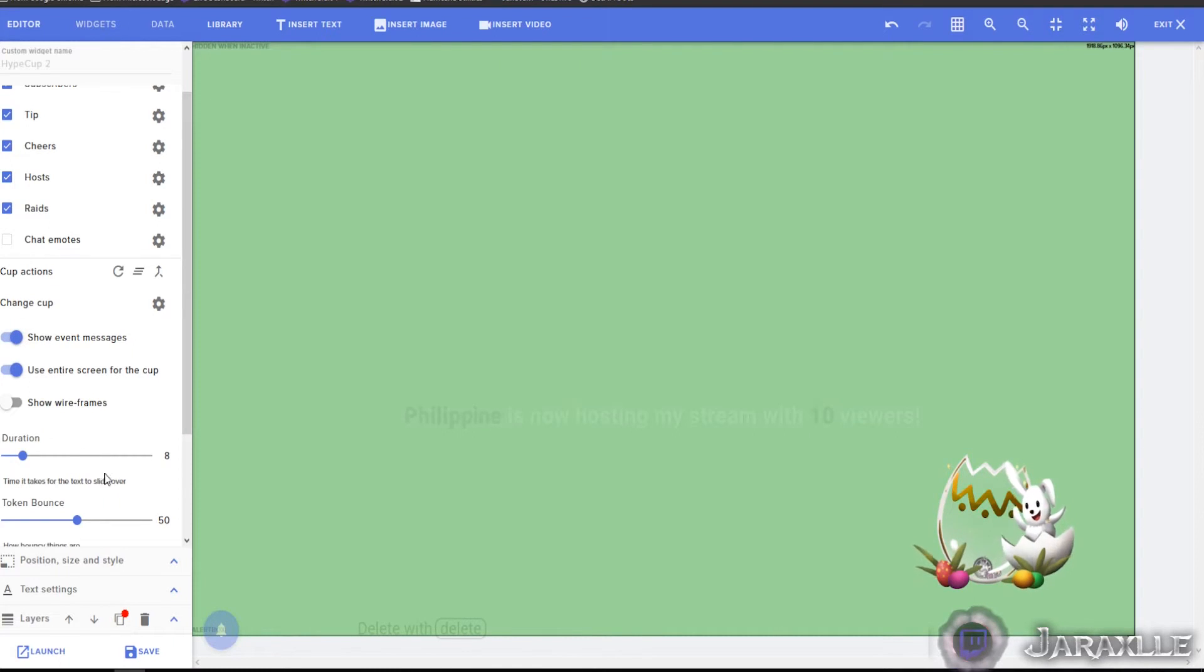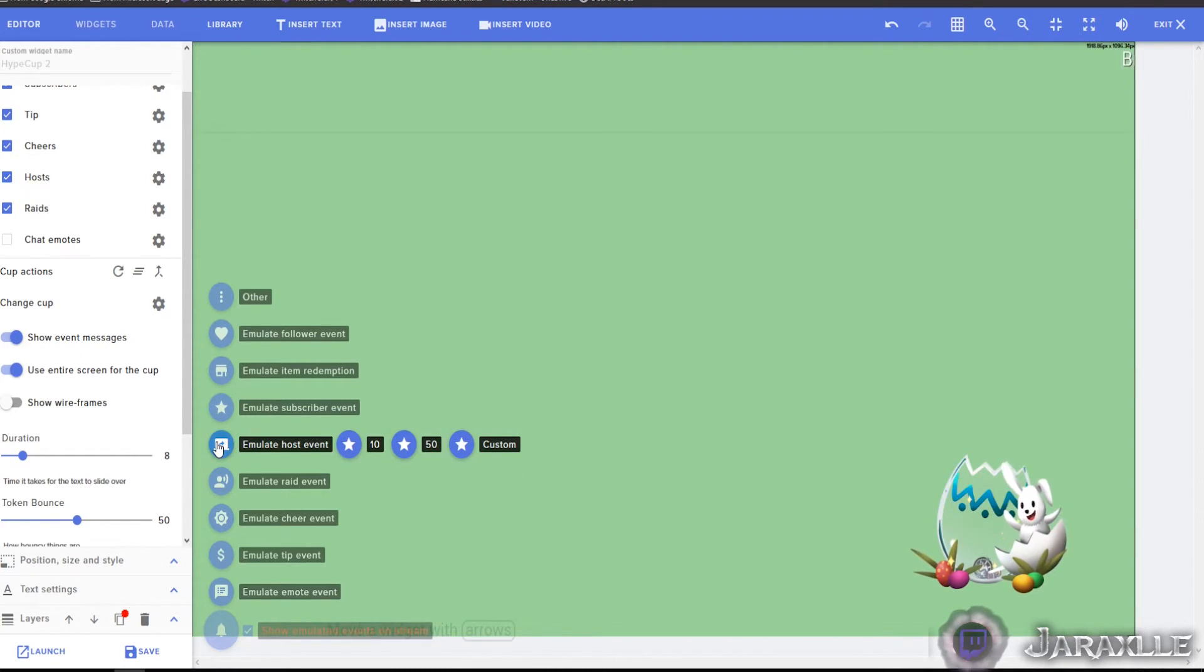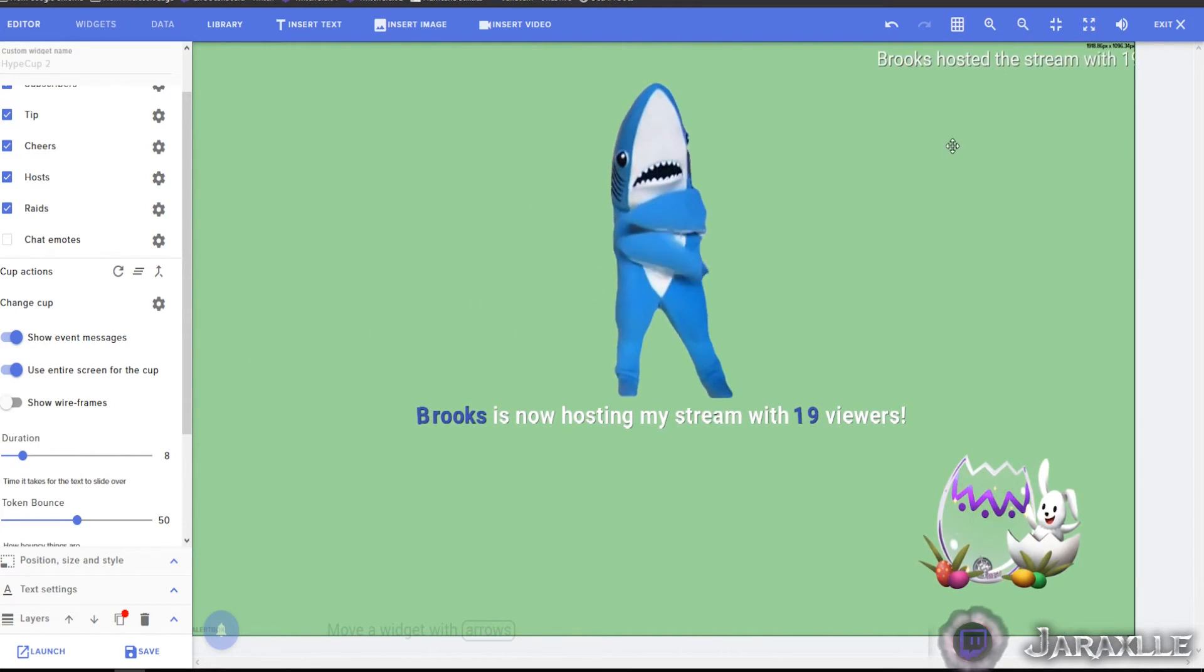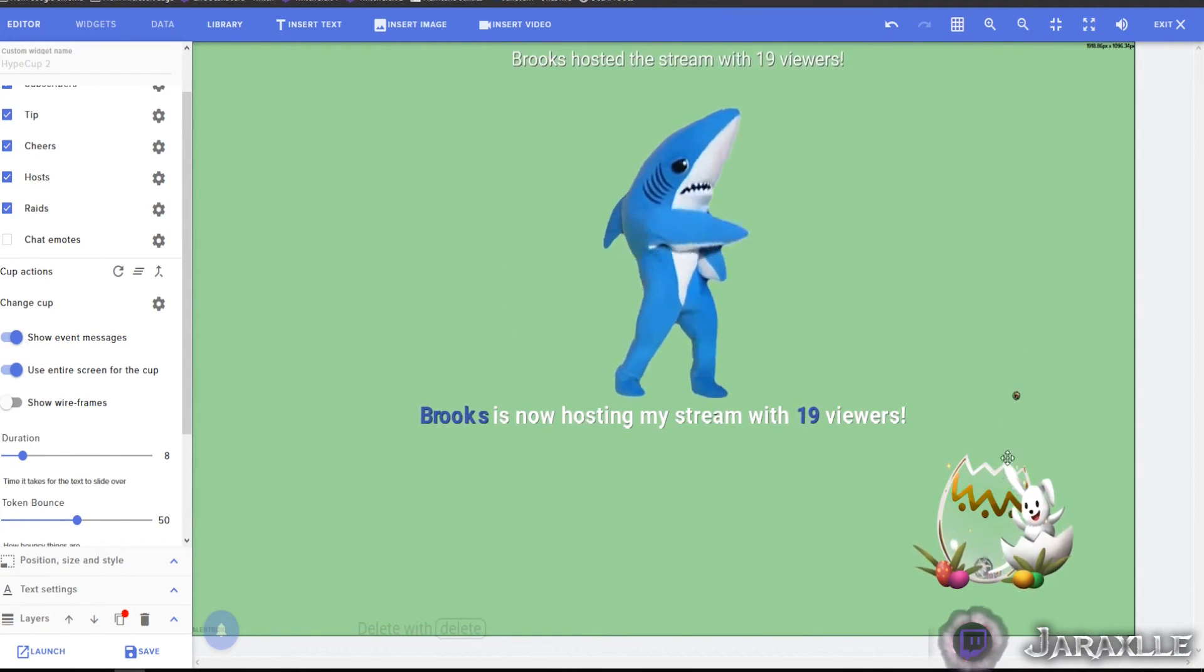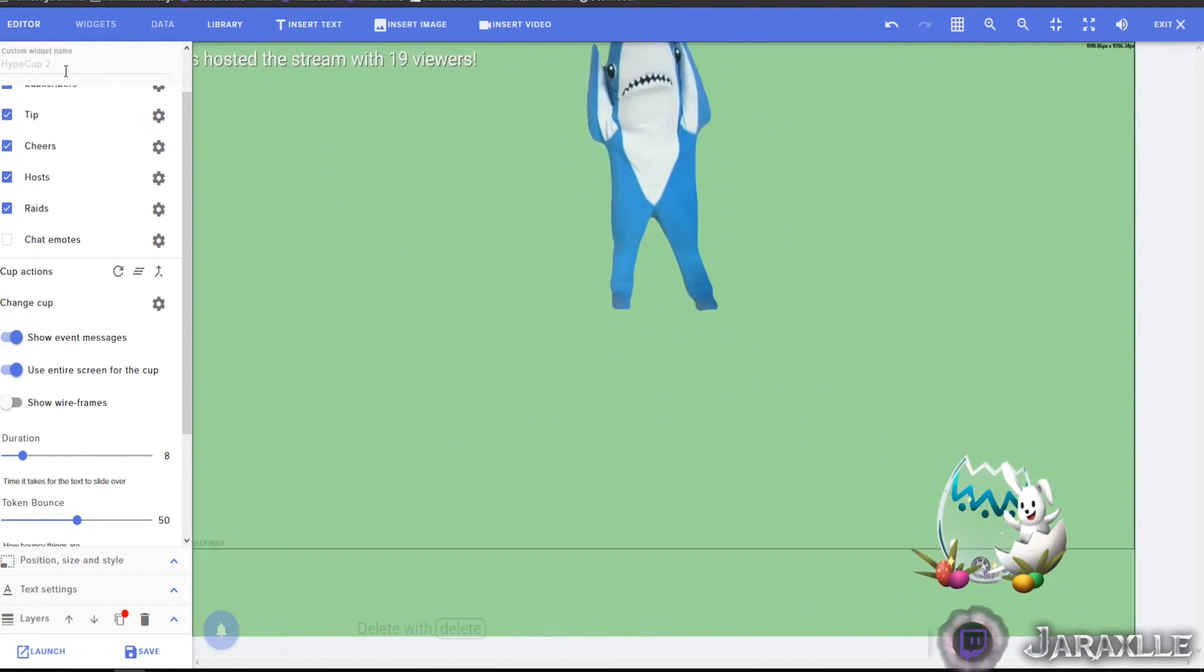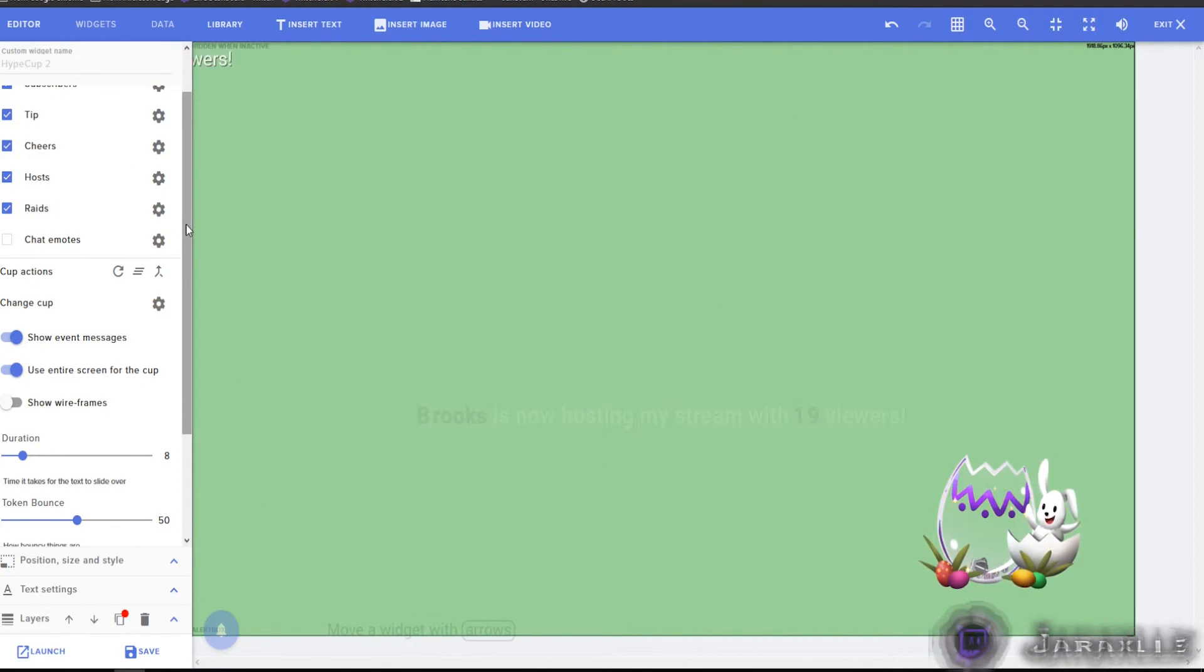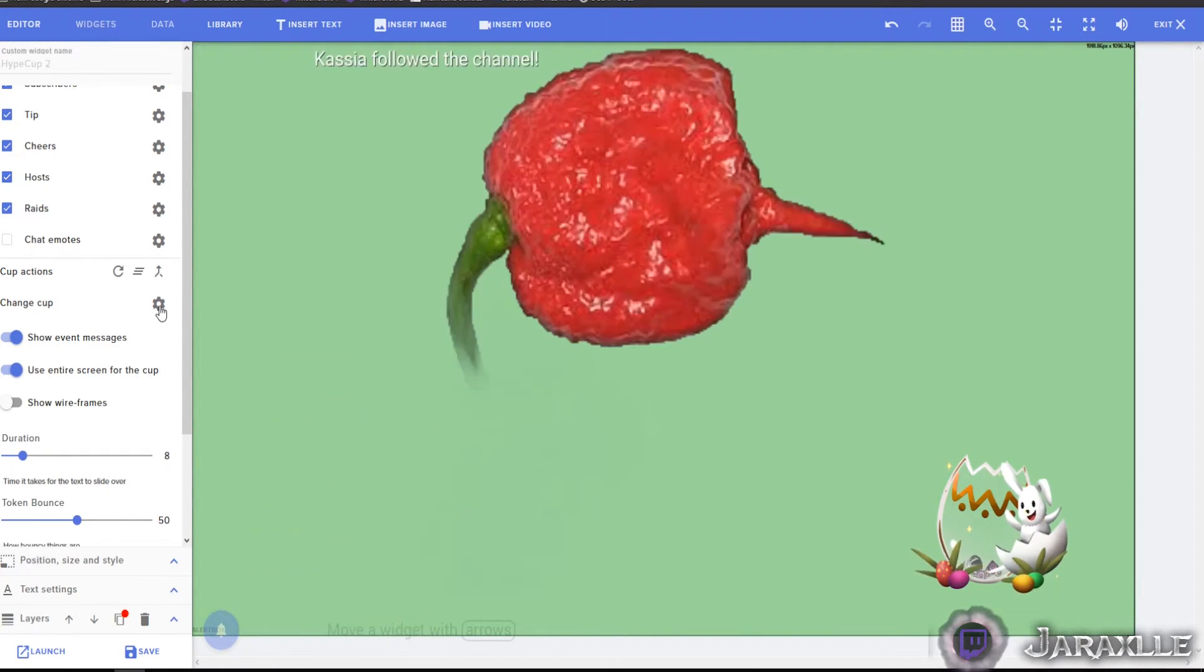So if you want to show event messages, you know, you can have that happen too. See Brooks hosted the stream with 19 viewers. So it follows along and then the icon drops in. This goes across the screen. Really fun. Although also redundant.